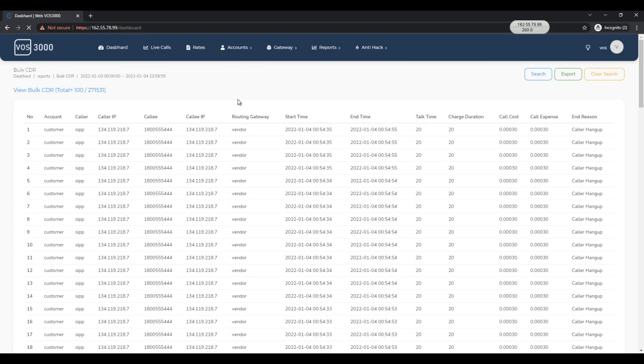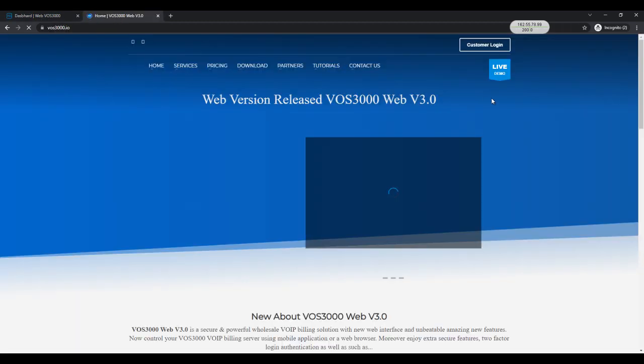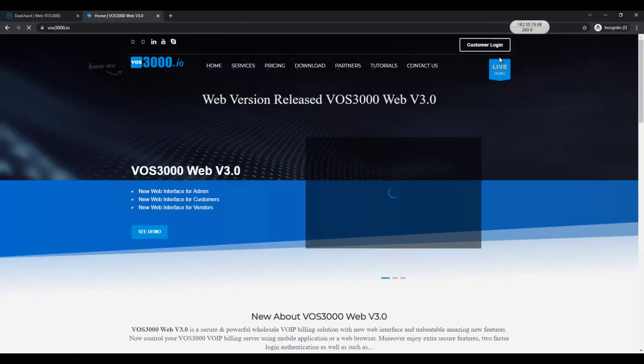There are many other new features that you should try yourself. So please visit our website www.was3000.io and check out our live demo.